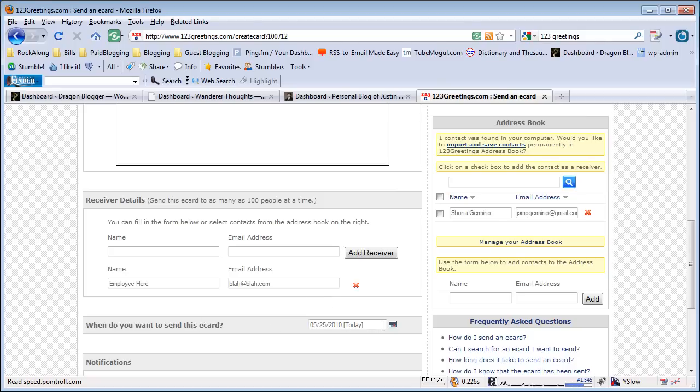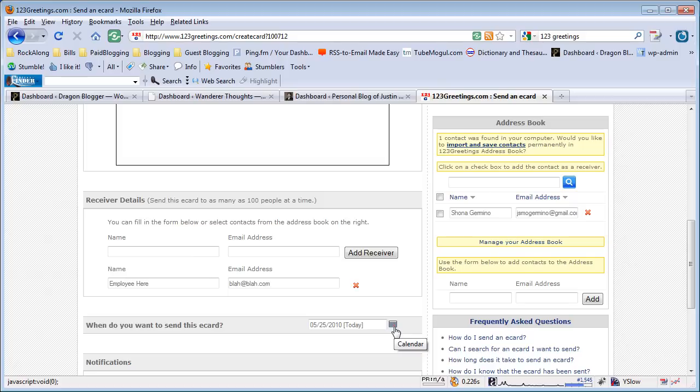You can also date the eCard. This allows you to fill out all your eCards for people's birthdays ahead of time and schedule when they send. So you don't have to rush and do it on the day of somebody's birthday. You can do it the day before or a week before. It allows you to create anniversary cards, all sorts of cards, ahead of time.